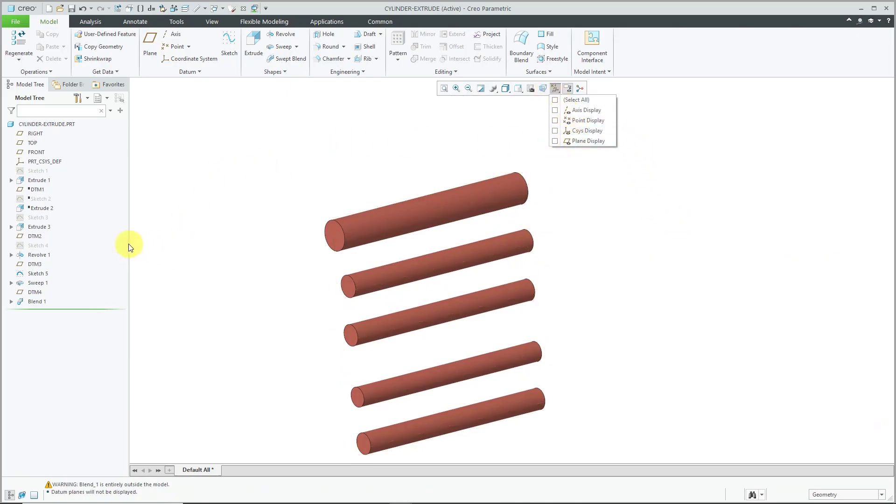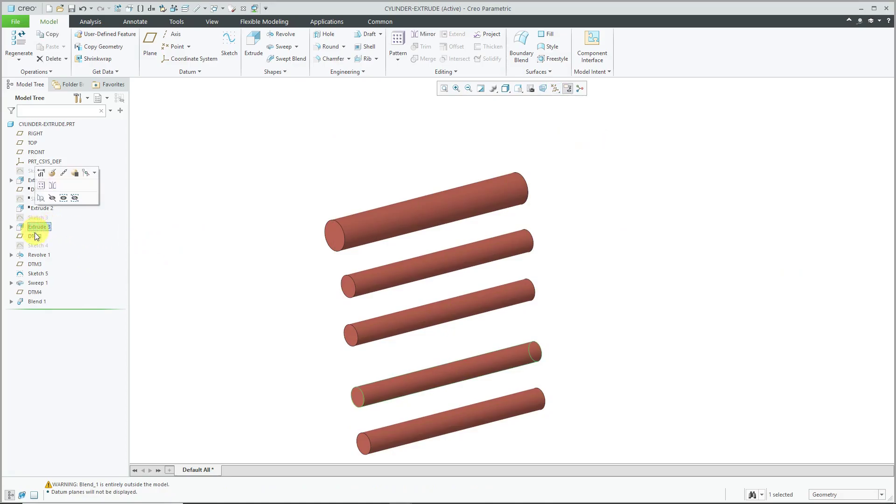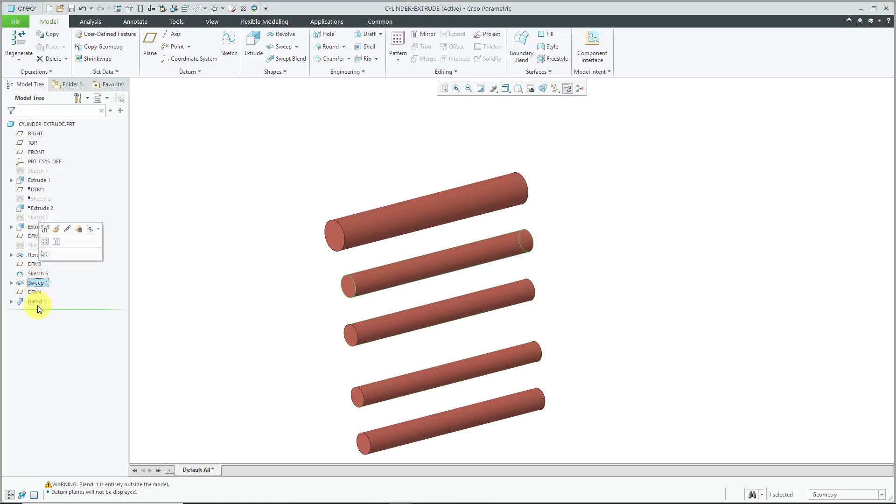Again, five different methods. We have it created with an extrude. We have one created with a revolve, we have one created with a sweep, and we have one created with a blend.